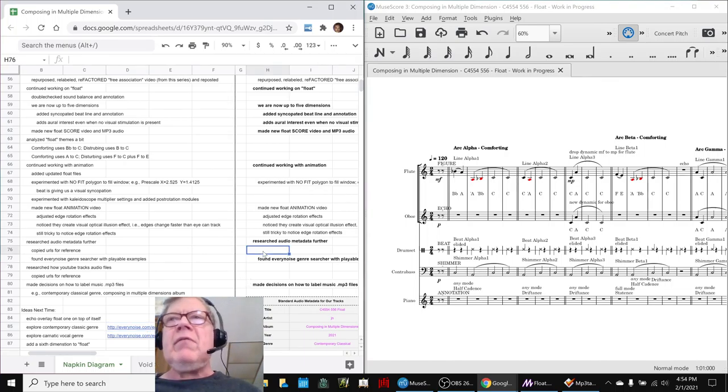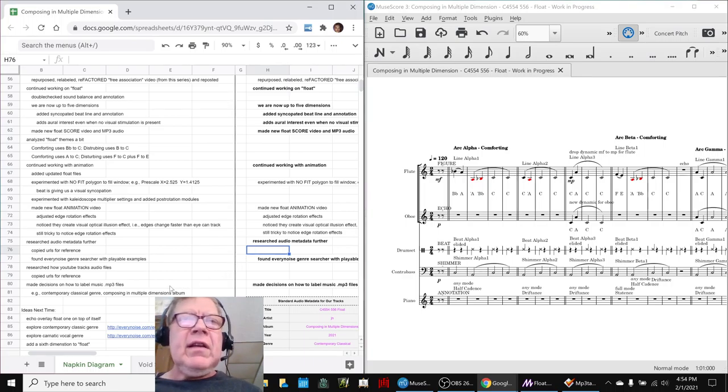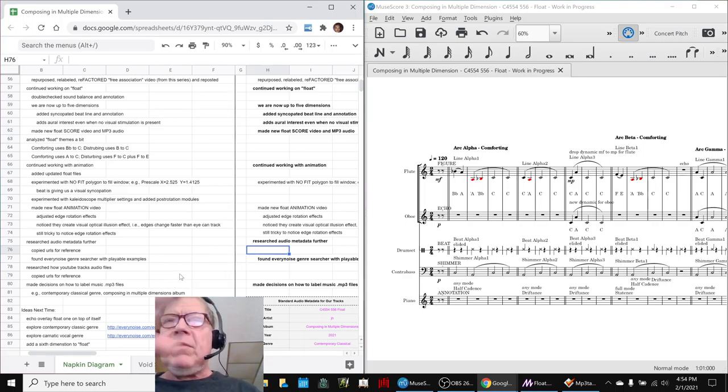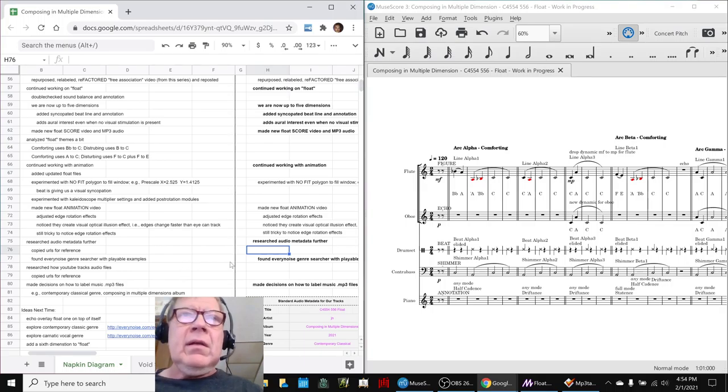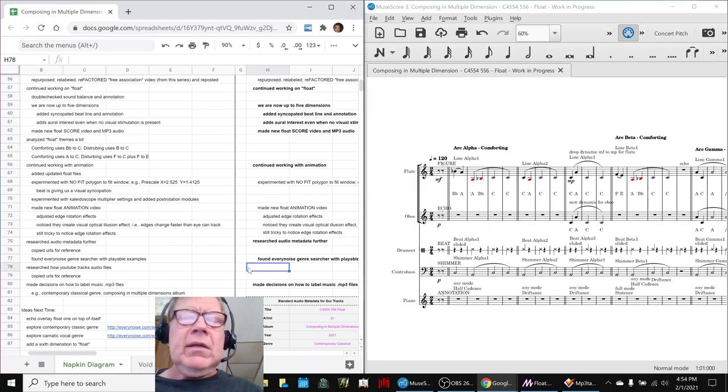You know, find the genre you like. Like we noticed, Carnatic vocal. And oh my God, you've heard us play some, in previous streams, some of the Indian music.